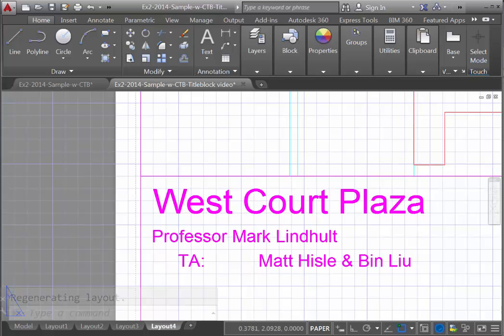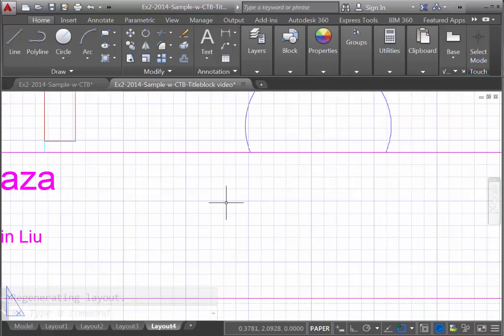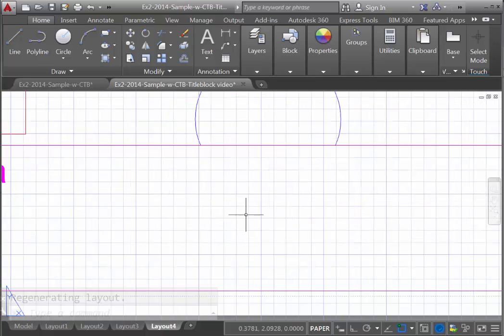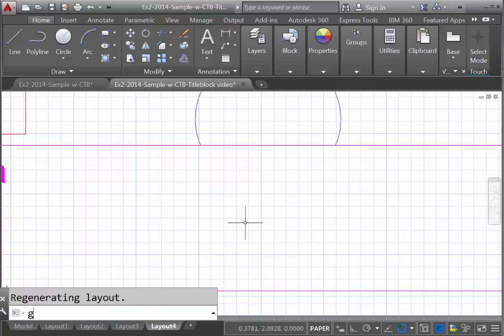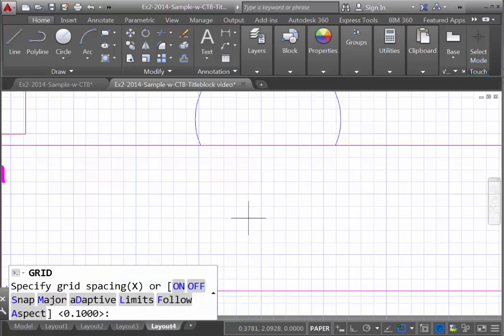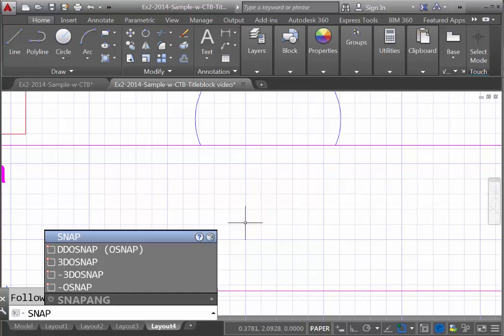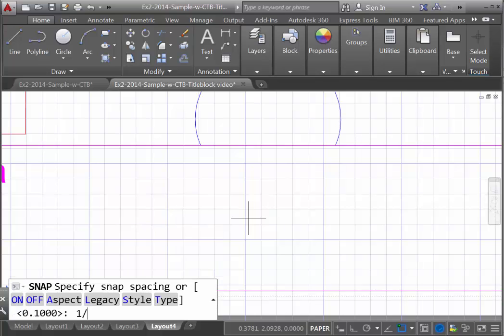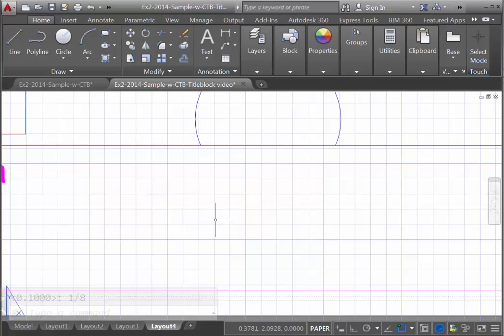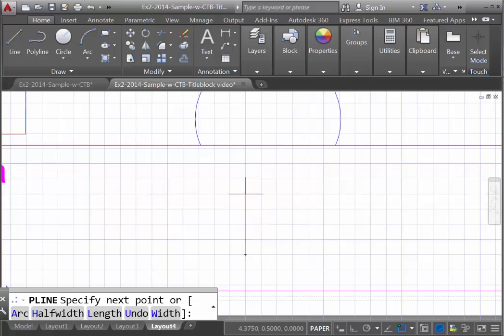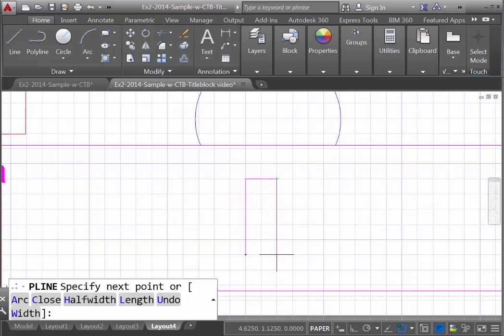Next, we're going to make a graphic scale bar to show that one inch on the sheet of paper is the equivalent of eight feet. The first thing we need to do is change our grid so that instead of a tenth of an inch, it's equal to one-eighth of an inch — that's related to our scale so that one grid cell is the equivalent of one foot. We also want to change our snap to be that same size. Now we can use the pline command to begin drawing the scale bar: over two feet, over two more feet, then over one, two, three, four feet — this should be the equivalent of one inch.